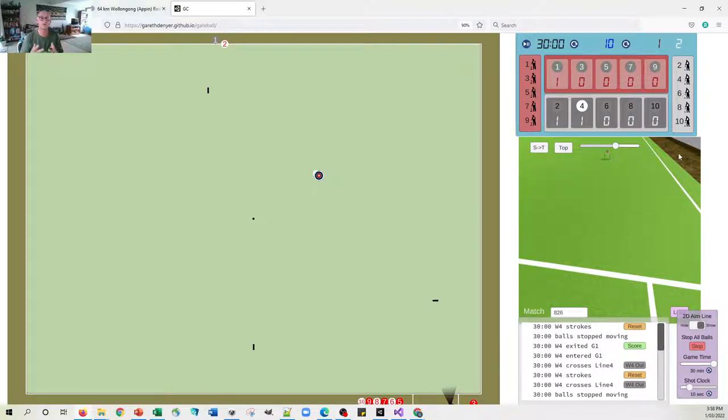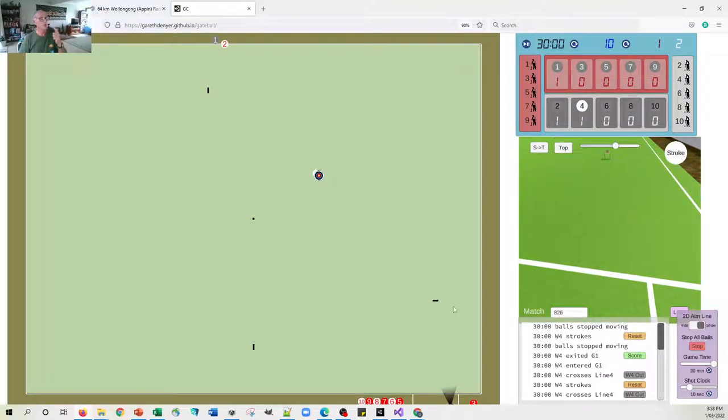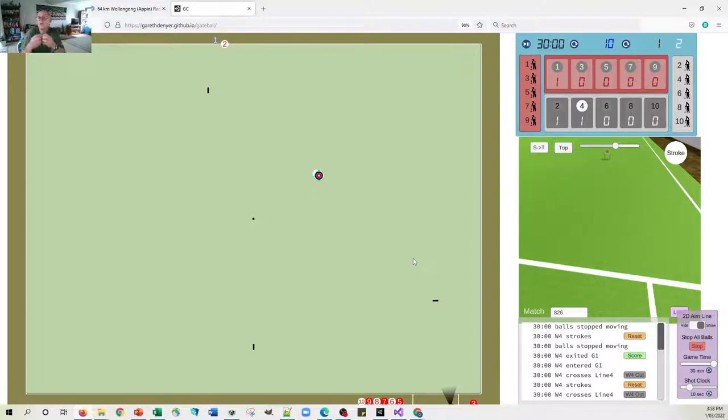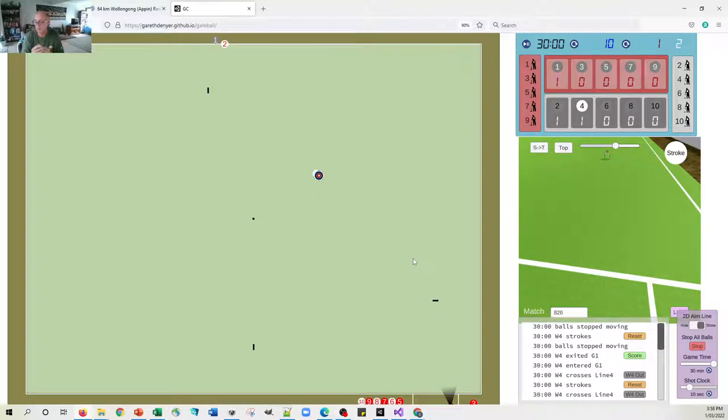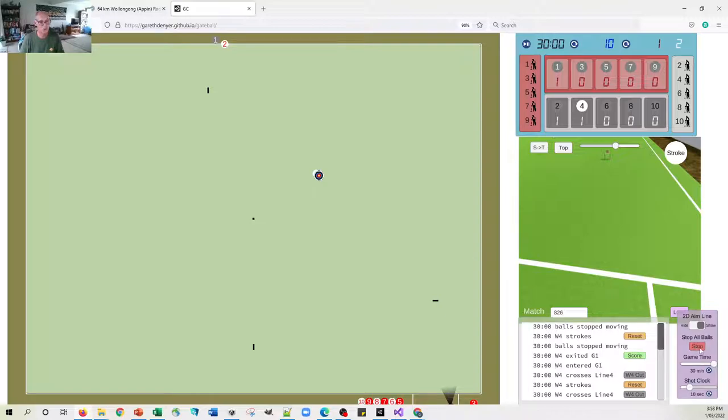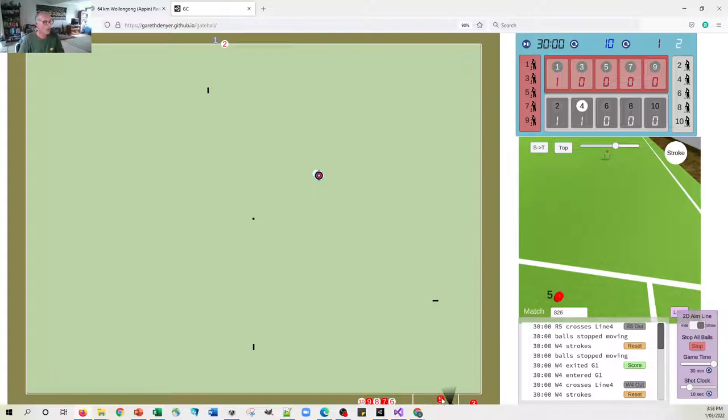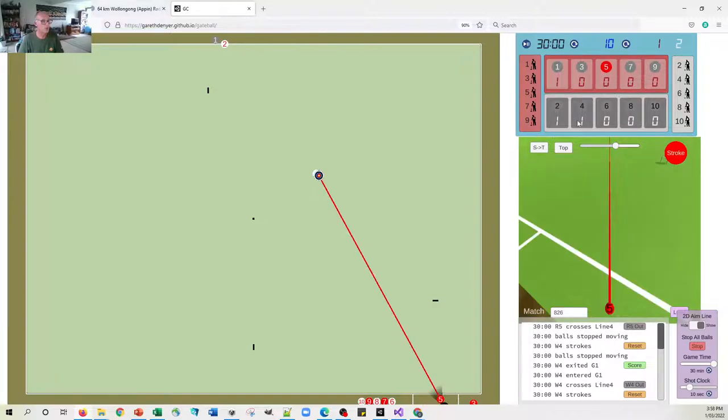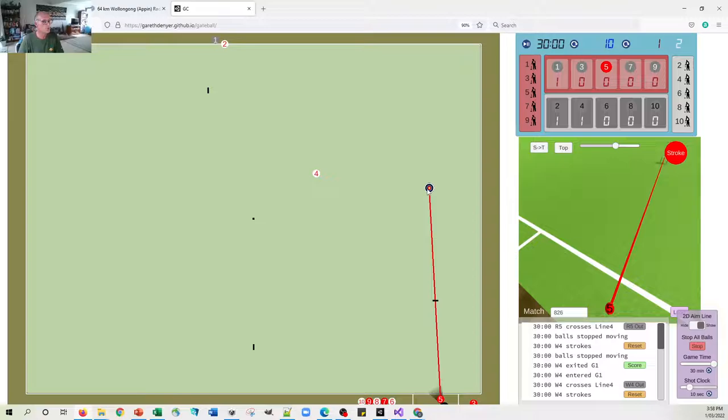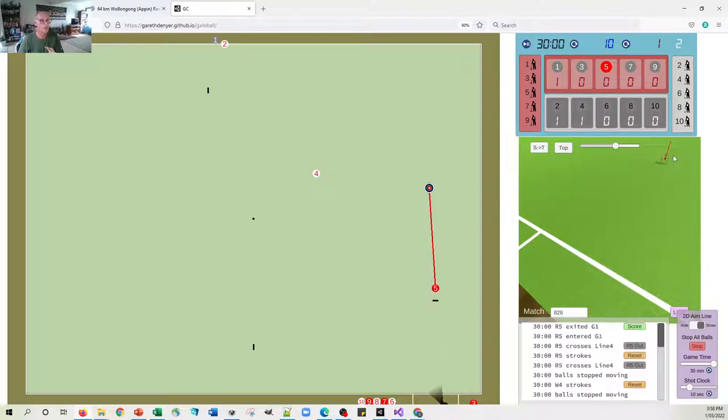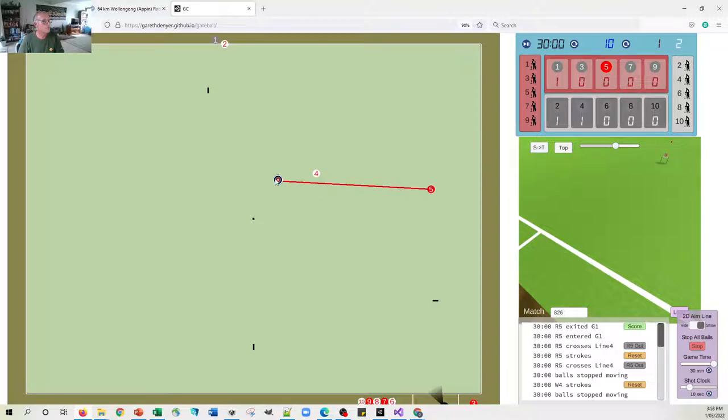Now if for some reason the balls don't stop moving, and sometimes they just spin on their axes and they have this angular velocity which you can't get rid of, just press this stop all balls button here and that will sort it out. So if at any moment you find that you're not able to continue, the stop all balls button is your friend.